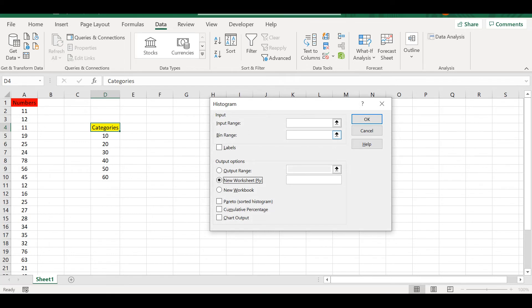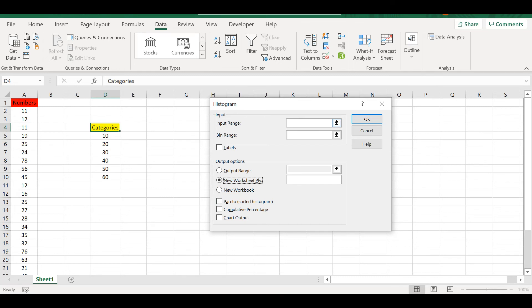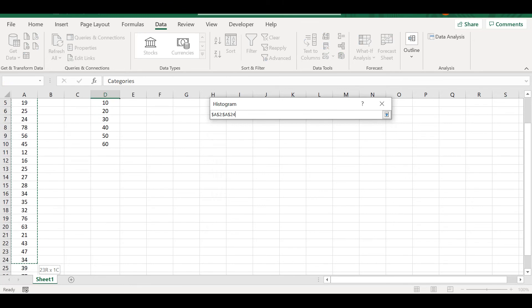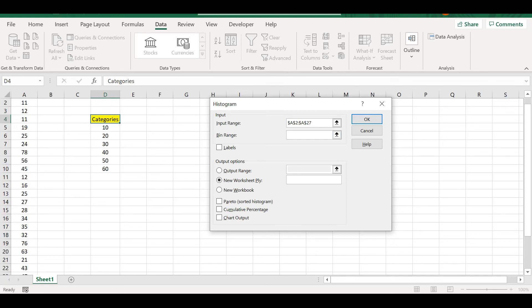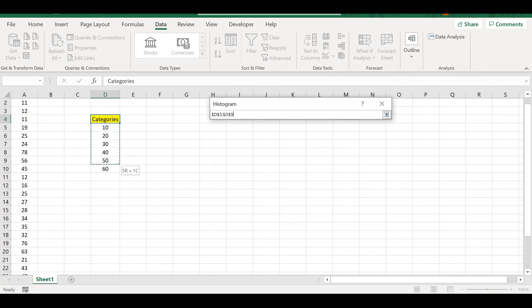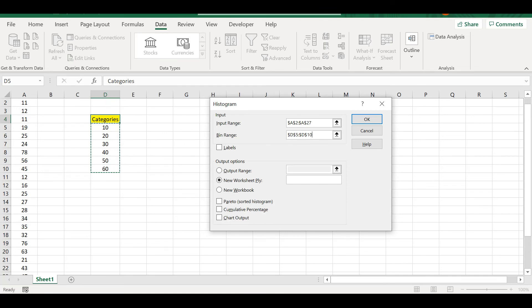Here we have an input range, the bin range, the labels, and the different kinds of outputs that we want to get. For the input range, we have numbers, so we start from here up to the 27th row. For the bins, we have the different categories. We select from D5 to D10.